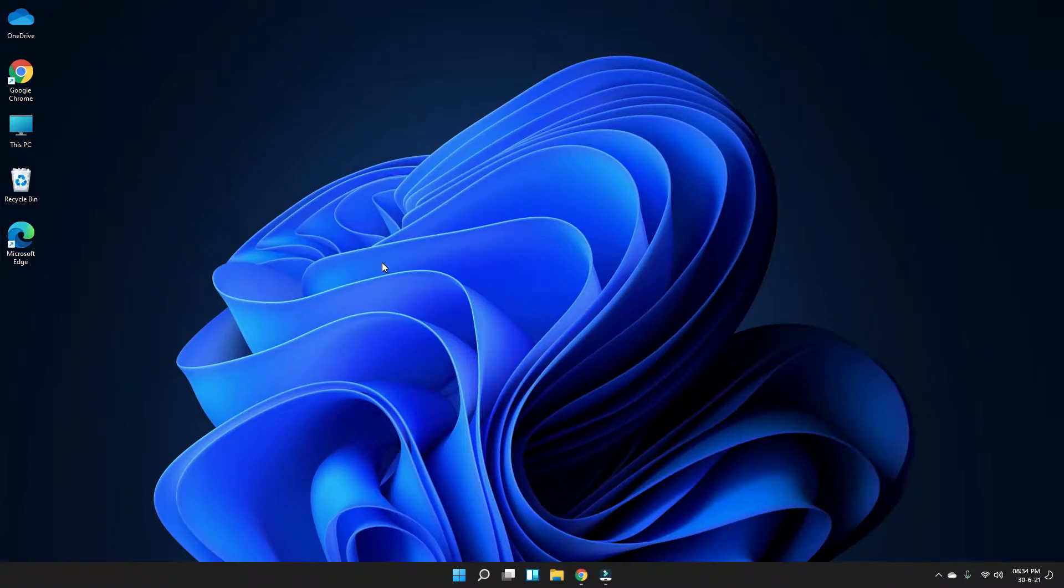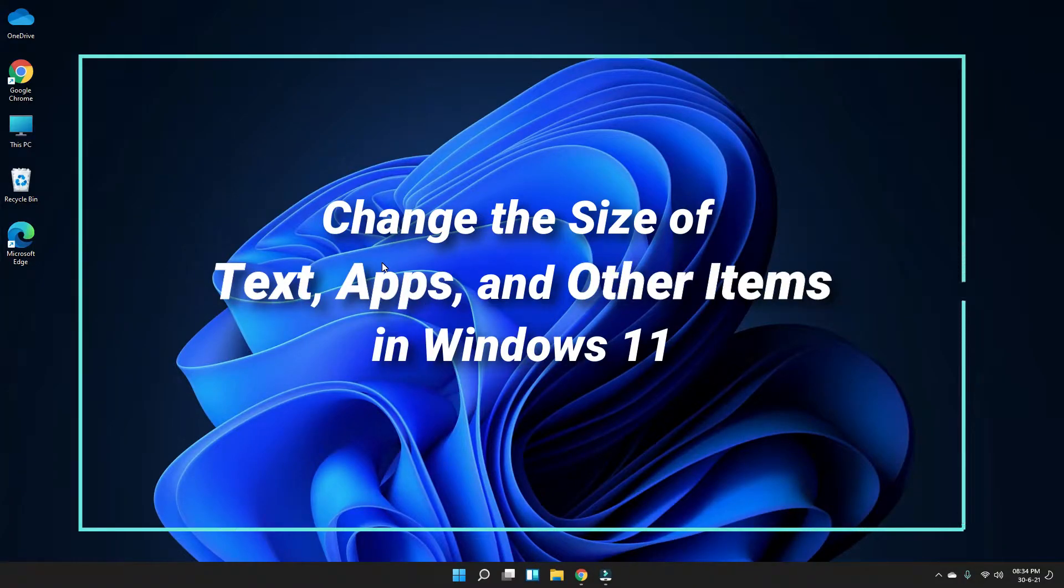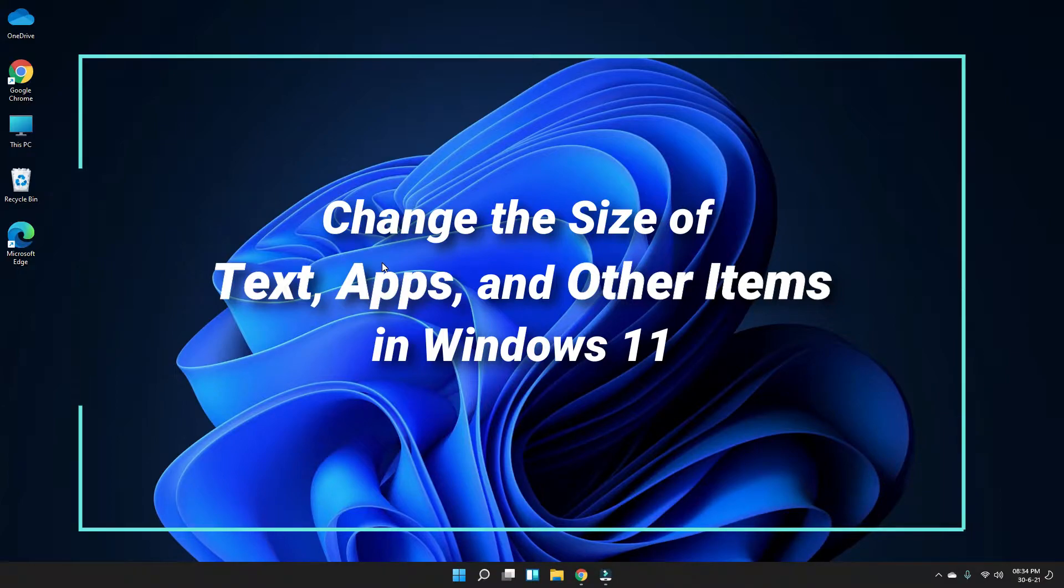Hello guys, this is Amir Kumar from ZeroRawTips and today I am going to show you how to change the size of text, apps and other items in Windows 11.